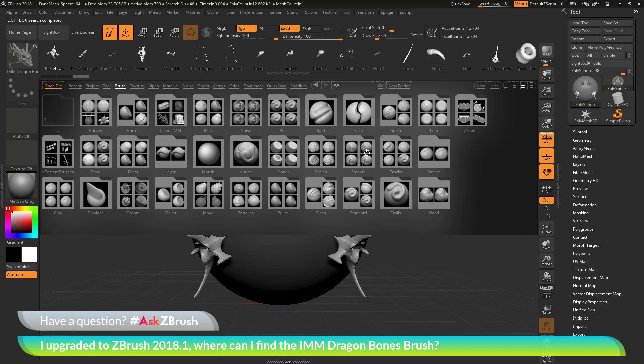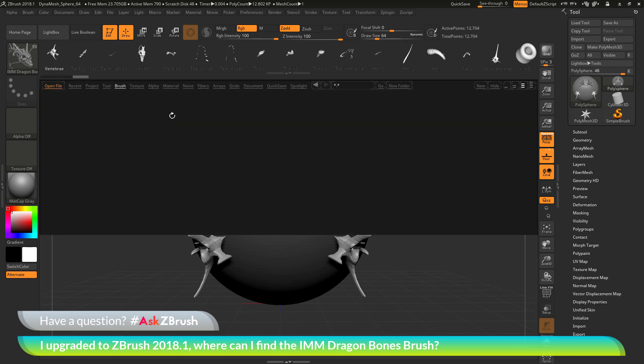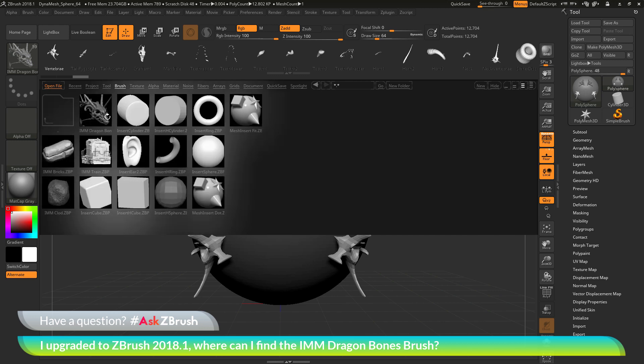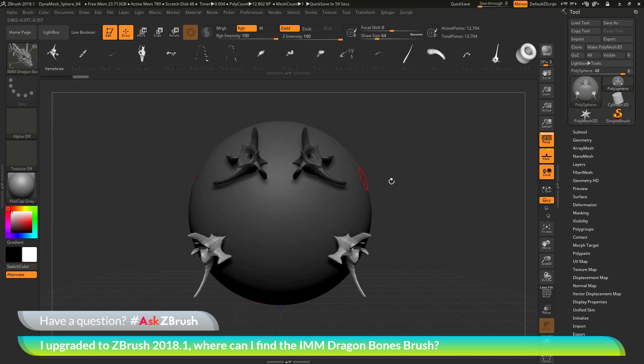There's a whole folder of smooth brushes, a whole folder of move brushes, some layer brushes, form brushes, and then of course the Insert IMM brushes that contain the Dragon Bones brush.